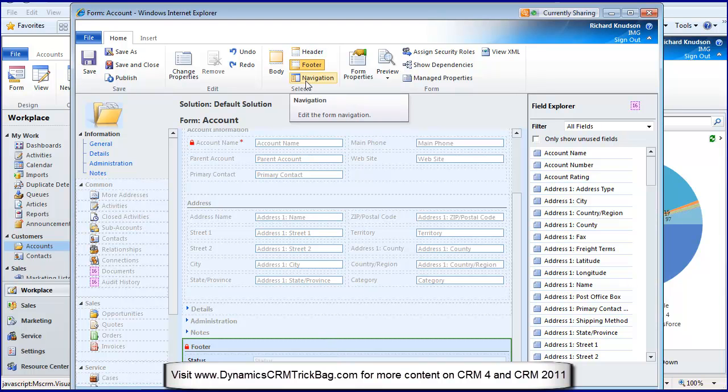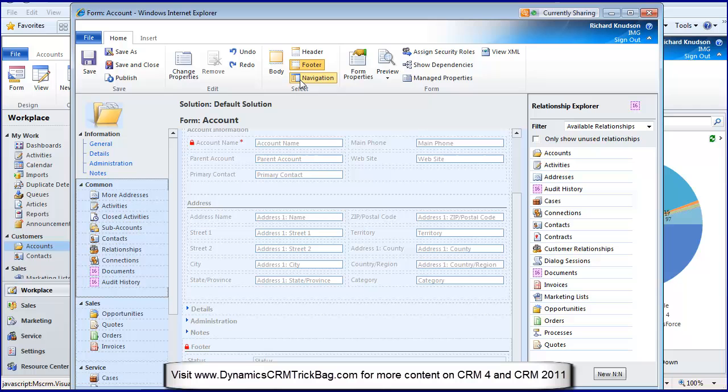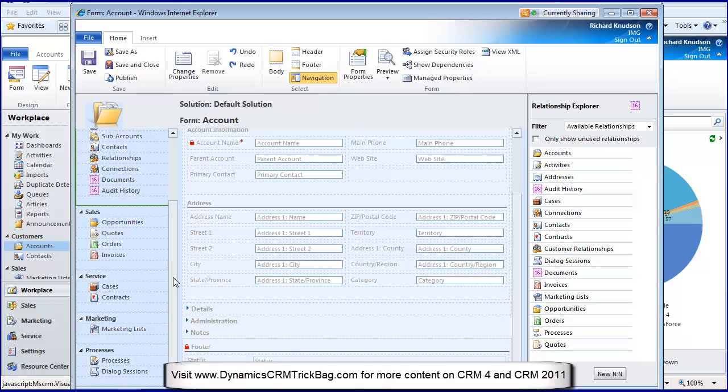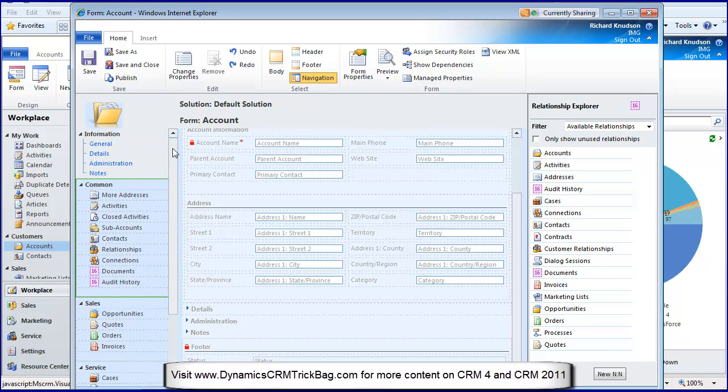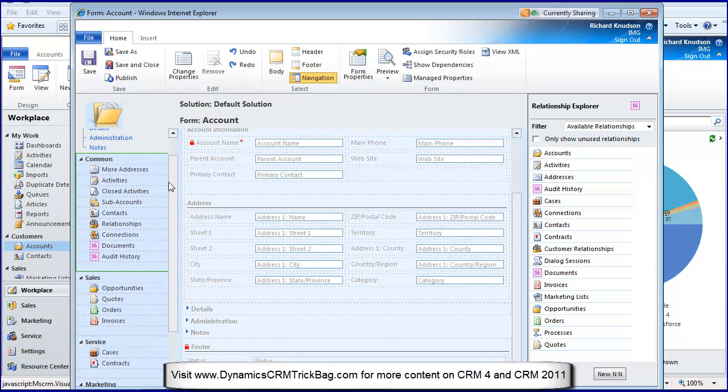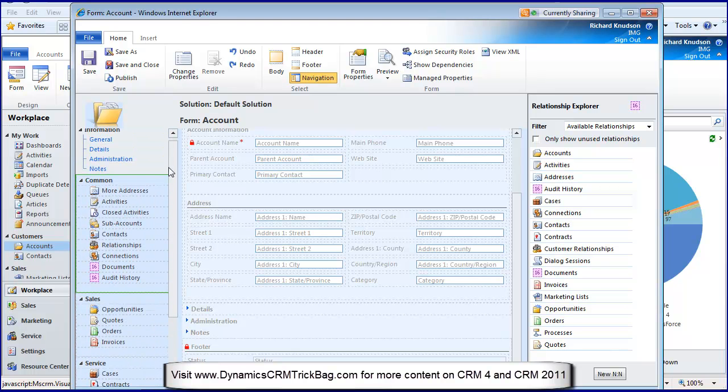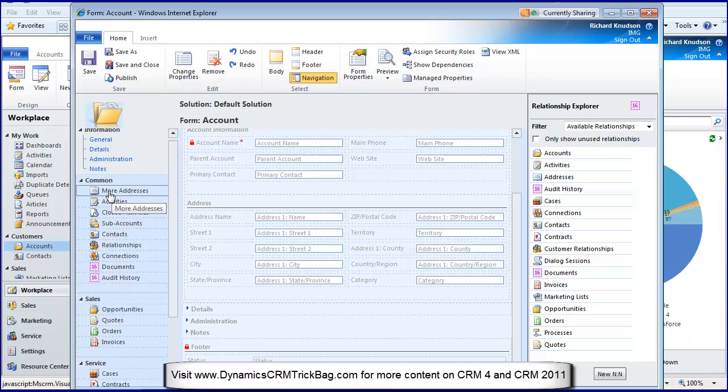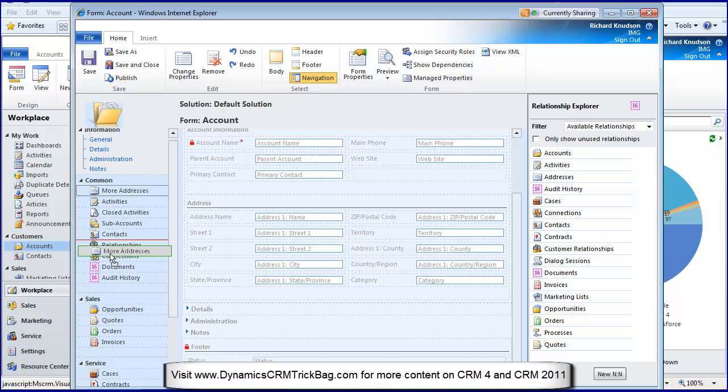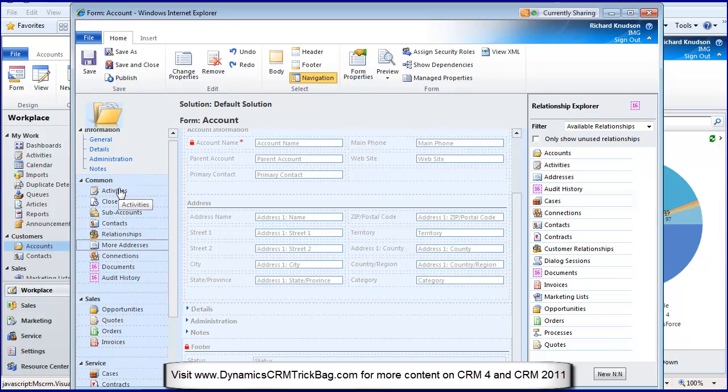How about navigation? This is one of my favorites. I put navigation and I get the navigation section. This is all the one-to-many relationships, the entities that this form has a parent relationship to. I can move these things around if I want to.